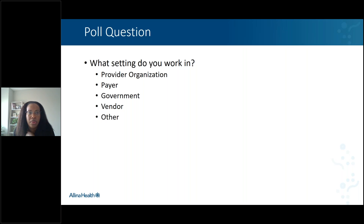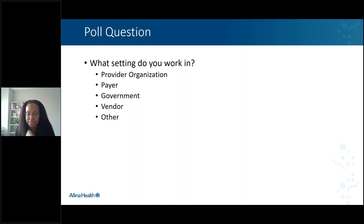So first, let's start with a poll question. I'm really curious to know where everyone's joining from. What setting do you work in?